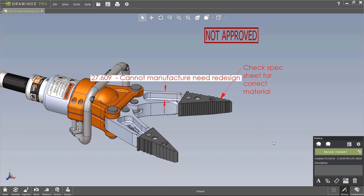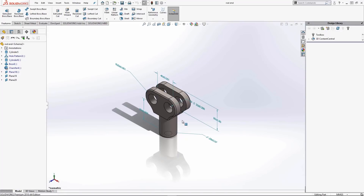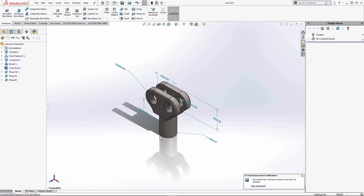I also want to show a SolidWorks part that has annotations created from SolidWorks DimXpert tool — available to all core, premium, and professional users — which places all manufacturing information directly on the 3D model instead of a 2D drawing. I can save this as an eDrawings file and all those dimensions will be visible. I can also save it as a STEP 242 format attached to the eDrawings file, which allows a manufacturer to potentially generate CNC code from that machine-readable format.